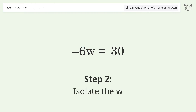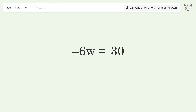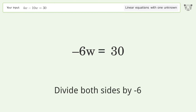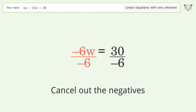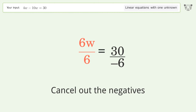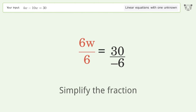Next, isolate w by dividing both sides by negative 6. Cancel out the negatives, then simplify the fraction.